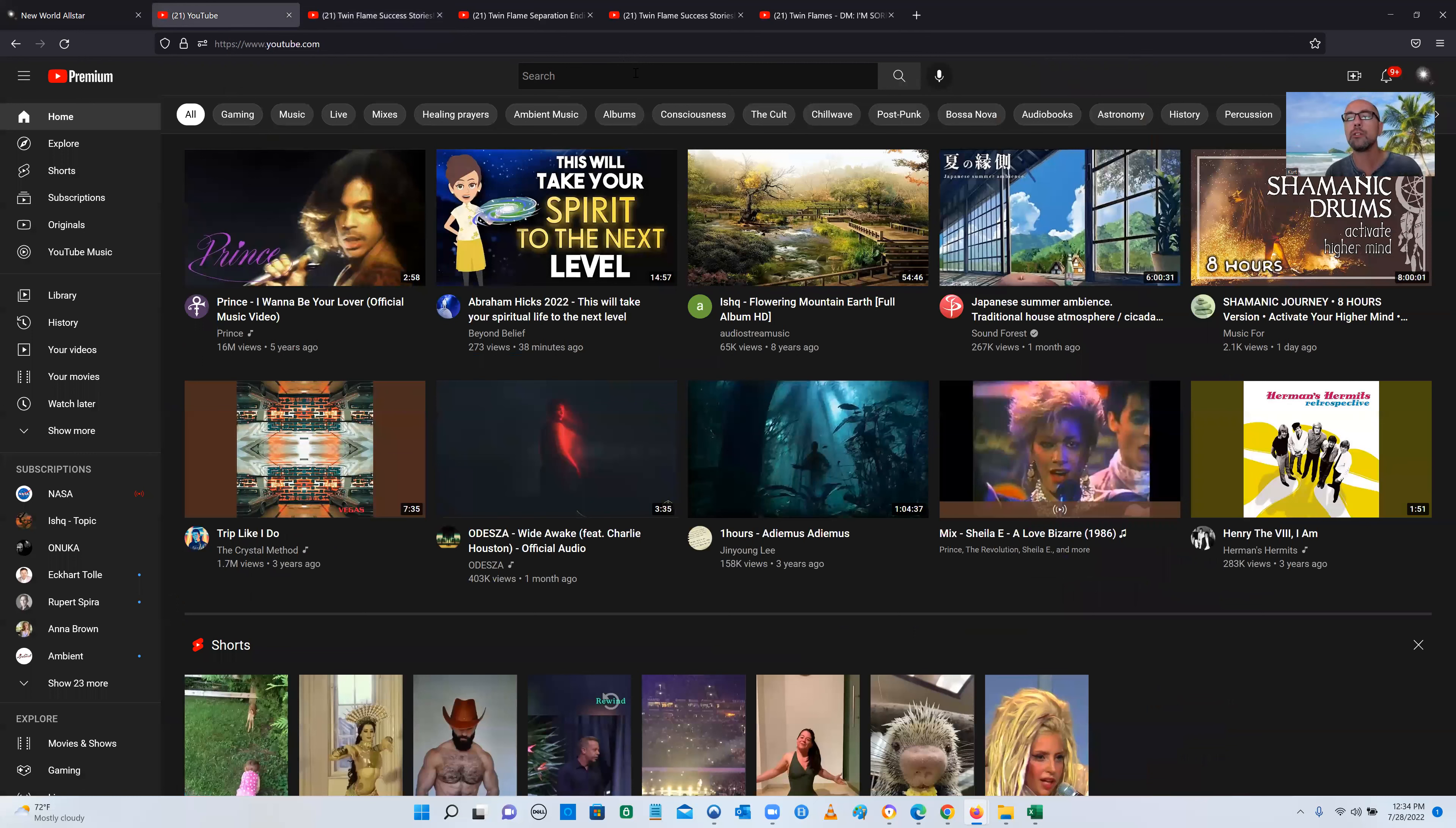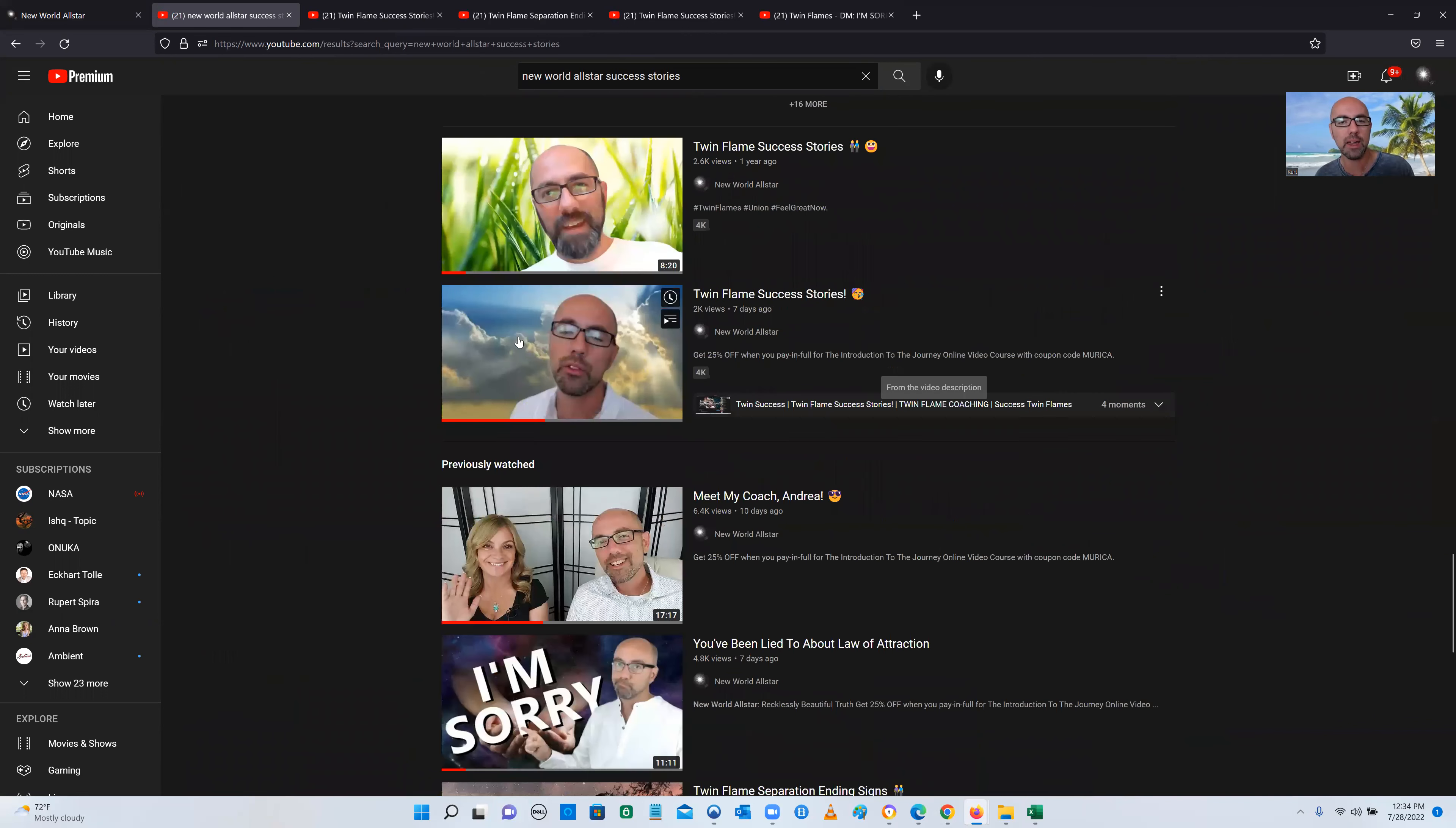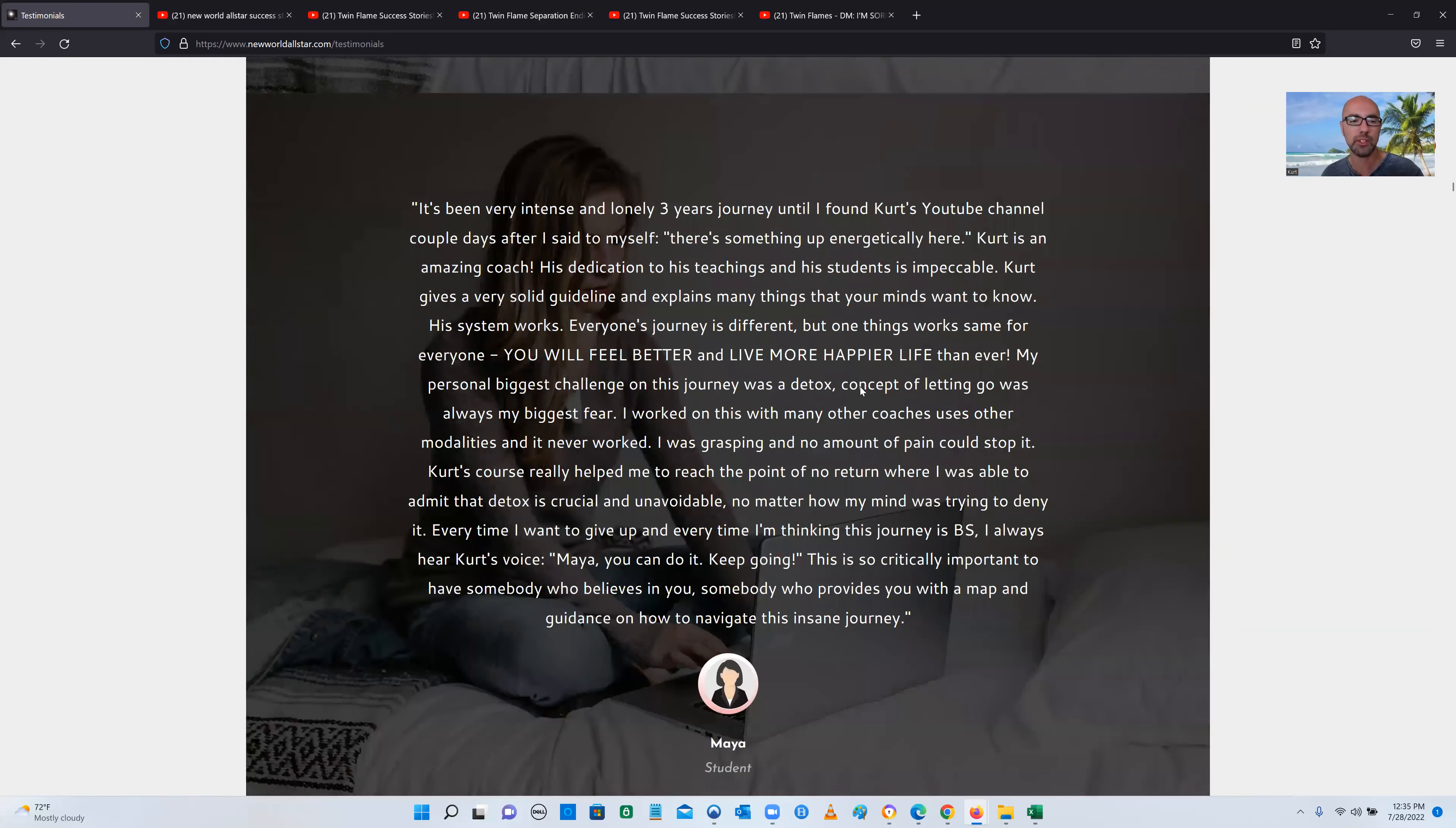Watch this. Go to YouTube. Just type in new world all-star success stories. And here's a whole bunch of twin flame success stories that I've done. I've got so many. I've got hundreds and hundreds of testimonials from my students. So go check them out. Also, you can go to my website, newworldallstar.com. Click on testimonials. And look for yourself. I joined the introduction to the journey, and after one week, my twin contacted me. My twin flame came to be with me. It just goes on and on and on. Hundreds of testimonials between my YouTube channel and my website.